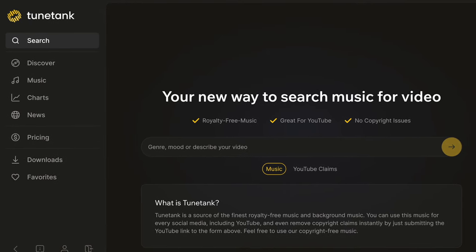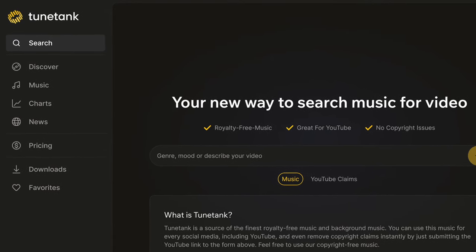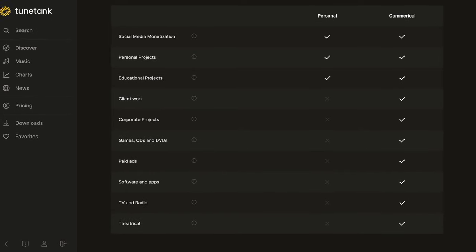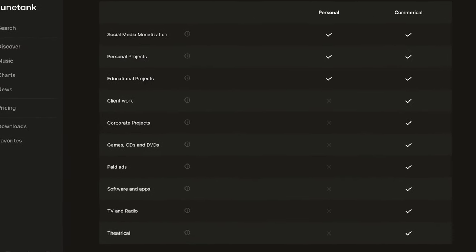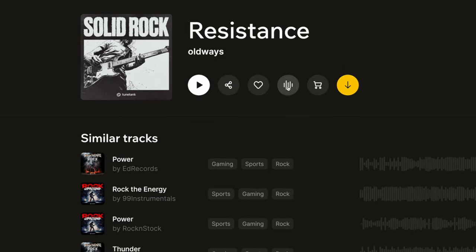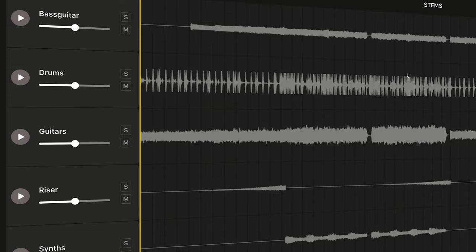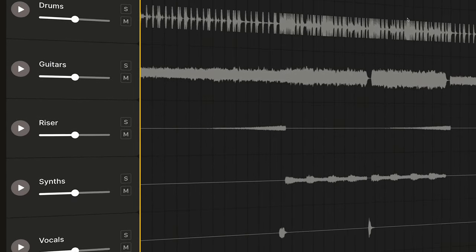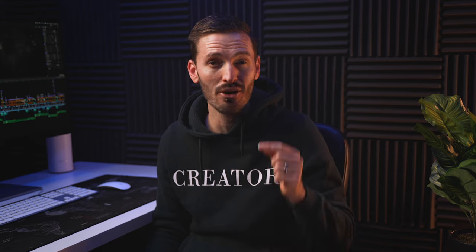TuneTank is a great solution if you're looking for free music for your videos or you need pro licensing options for client work. There are a ton of great features that I'm going to cover in this video, including an amazing feature that will help video editors take your music edits to the next level. The best part is you can actually use TuneTank for free right now without having to pay for a subscription.